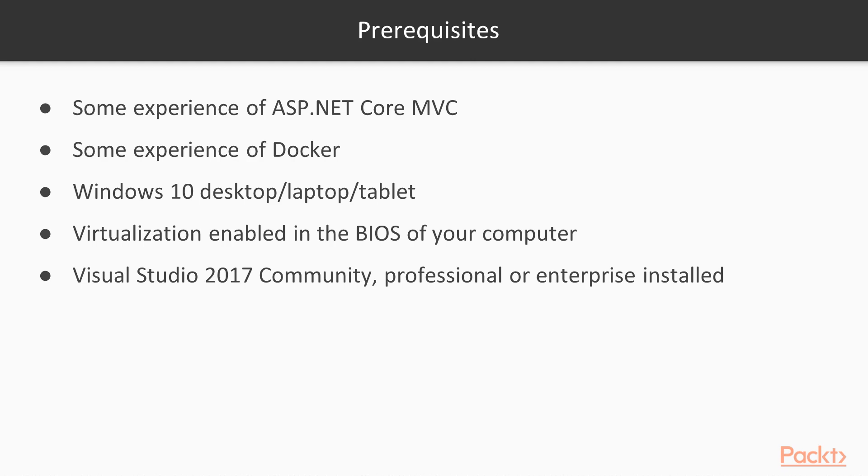To get ahead, you should also ideally install Visual Studio 2017 Community, Professional or Enterprise Edition before starting.